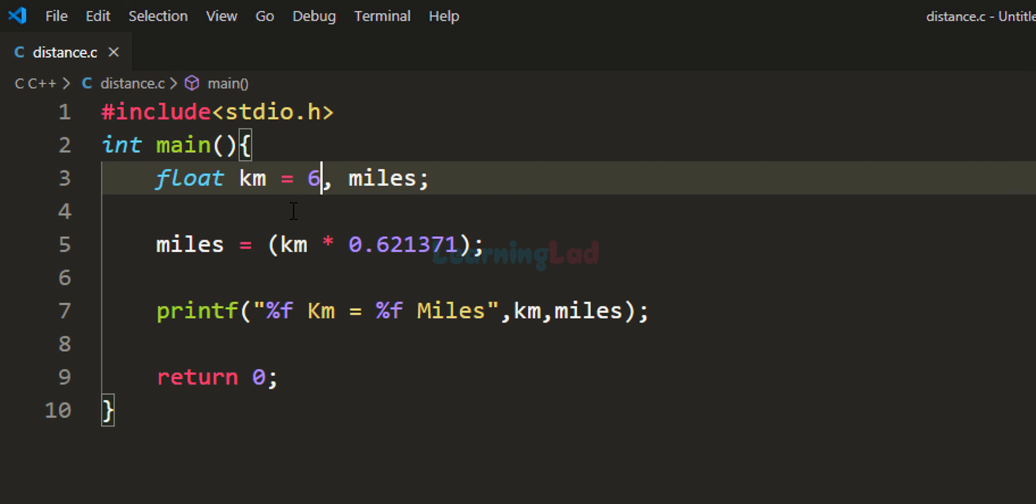So this is it for this video. This is how we can write a simple C program to convert distance in km to miles.